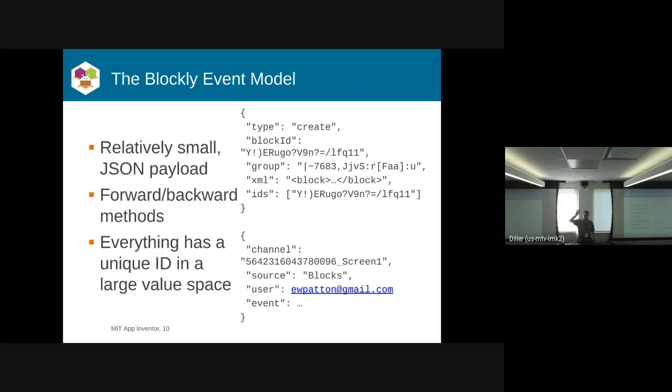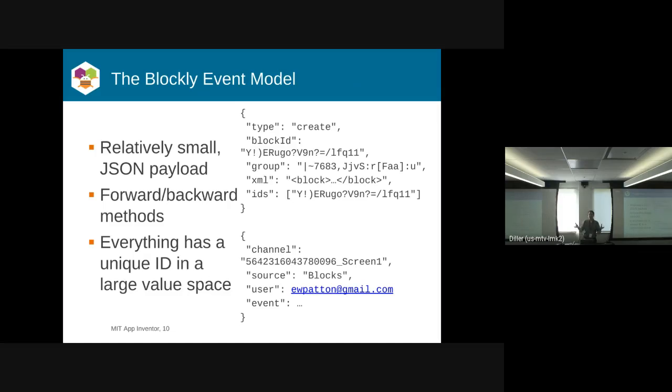You get these small JSON payloads, like at the top right. This is a block creation event. It will have a block ID associated with it, the group that the event belongs to, the actual block XML so that you can create it, and then a list of IDs of blocks that it affects.